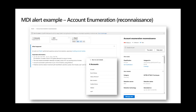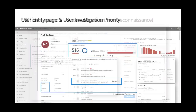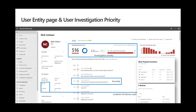If I go to a certain account, for example admin two, I will have context for this account from different sources. This is the Microsoft 365 Defender portal where we have unified user information. You can see the investigation priority of the user, the anomalies of the user, all of the alerts, the events that the user is having, and also the lateral movement paths for this specific user.